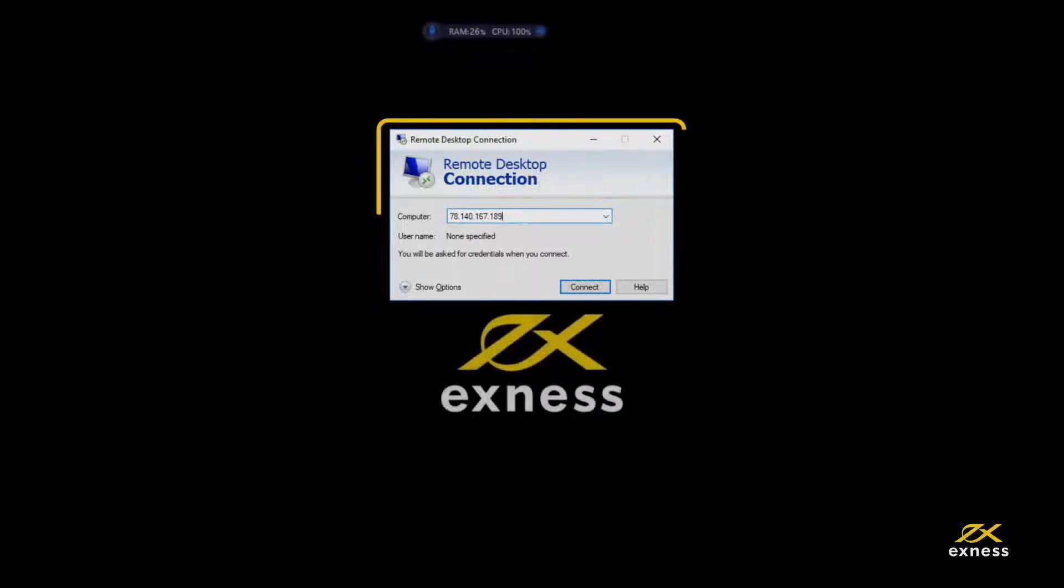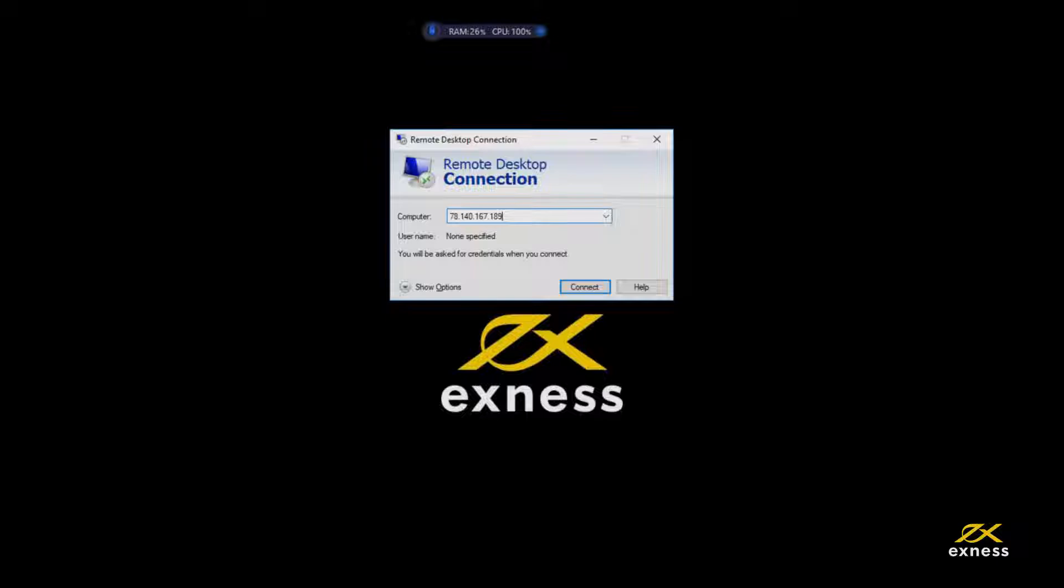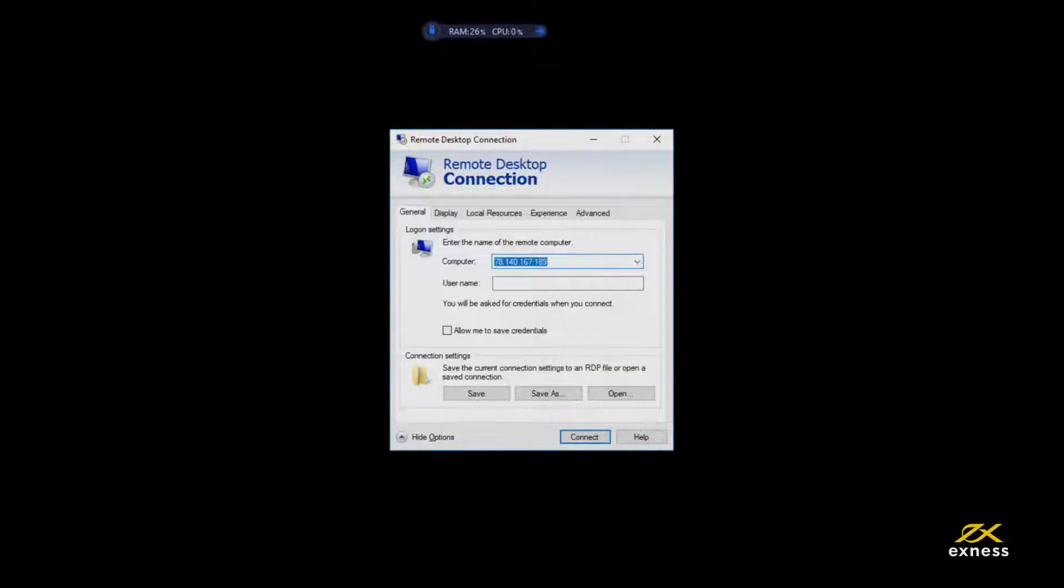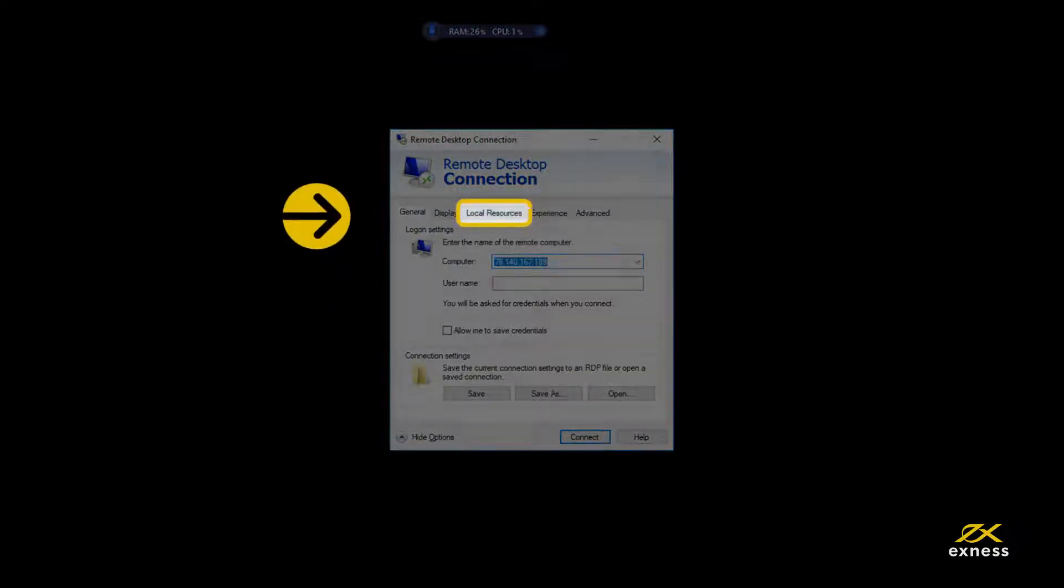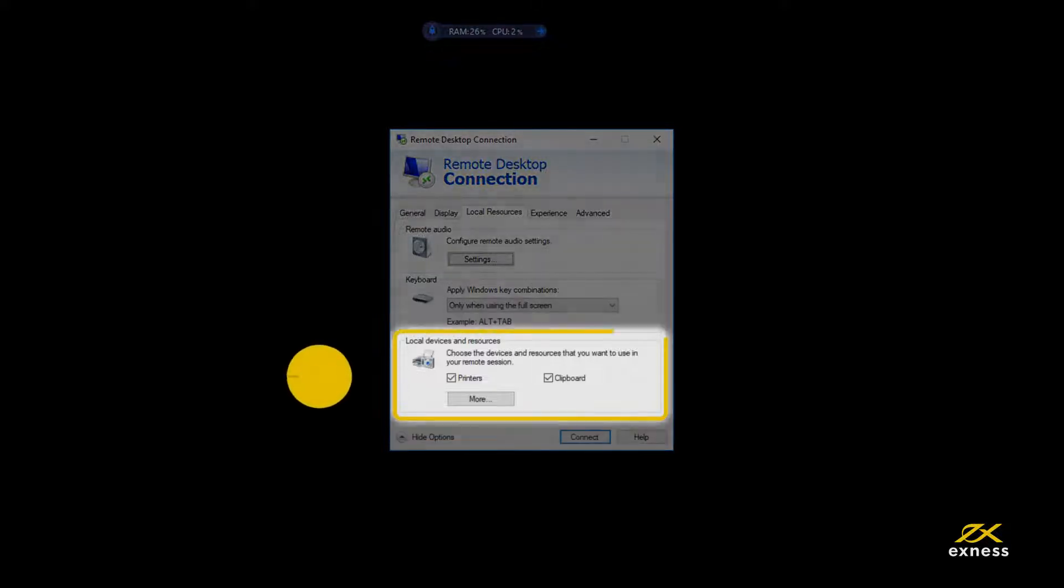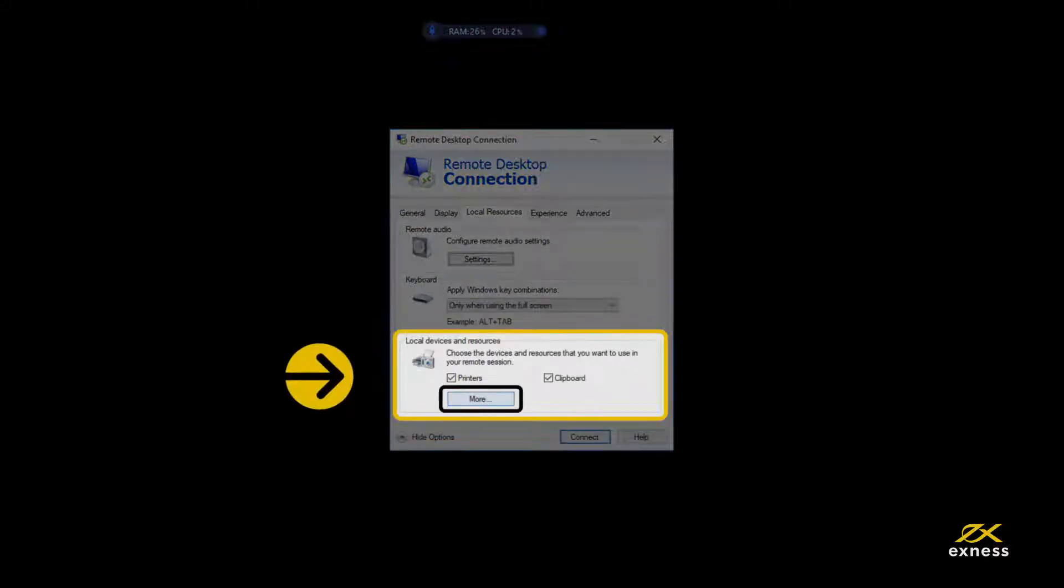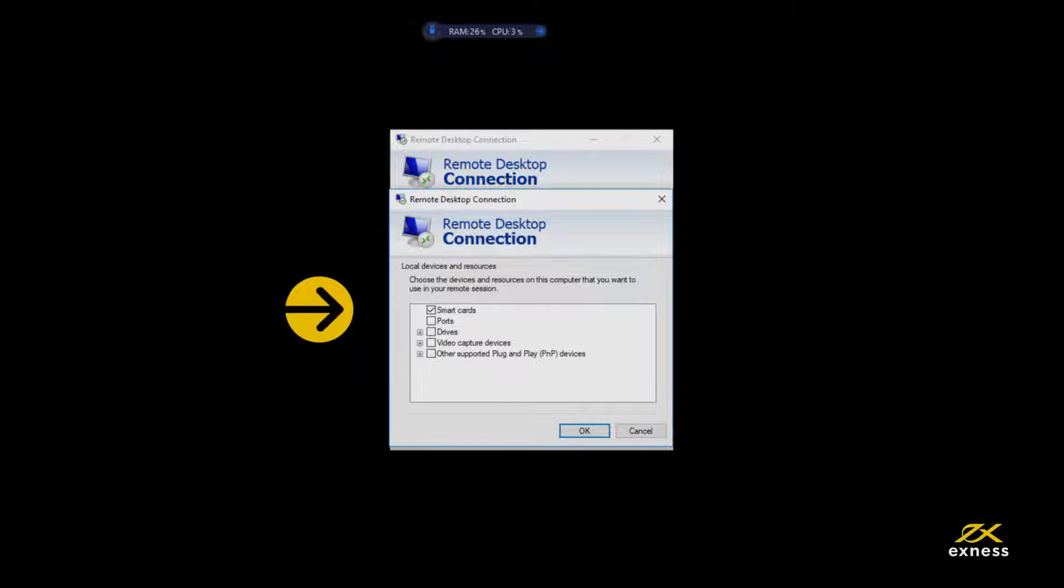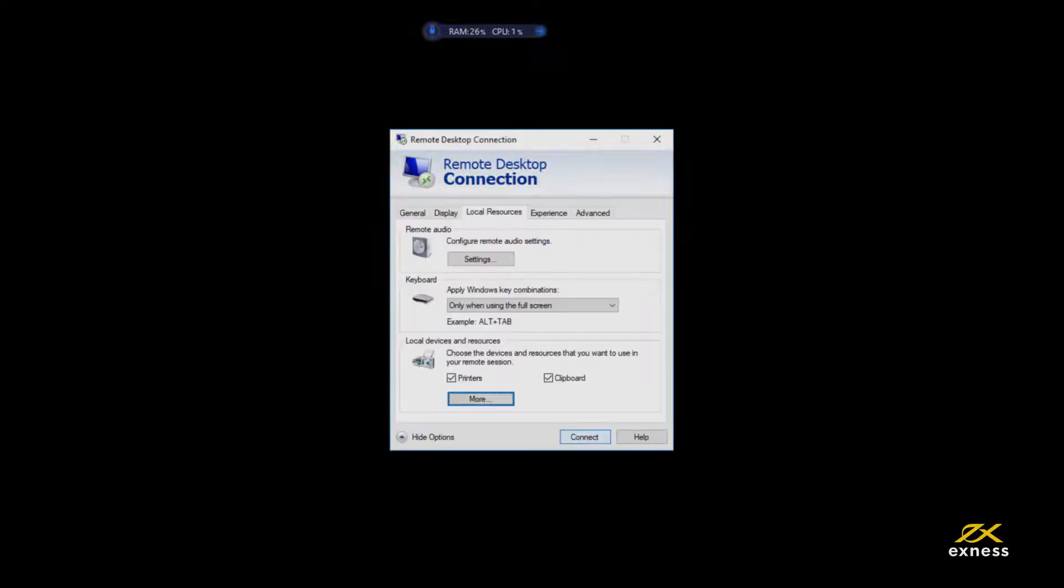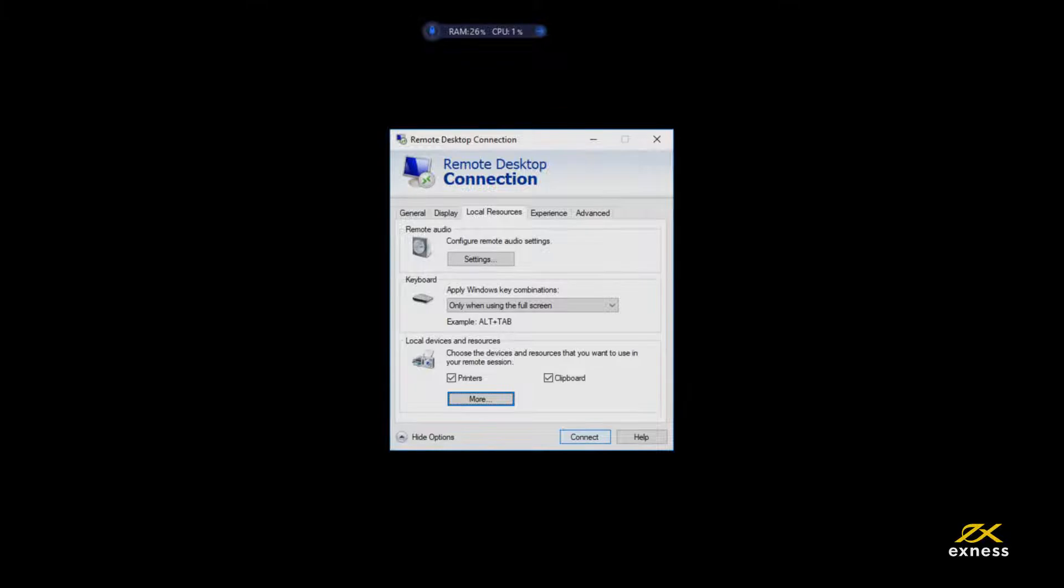If you plan on using Economic Advisors from your own computer, please follow these additional steps. Click Show Options. Find the Local Resources tab. Under Local Devices and Resources, select More. Put a check next to where the closest location of your Economic Advisors on your device are and click OK. You and only you will be able to access your files in the VPS now, as Exness never has access to your local storage device through the VPS.